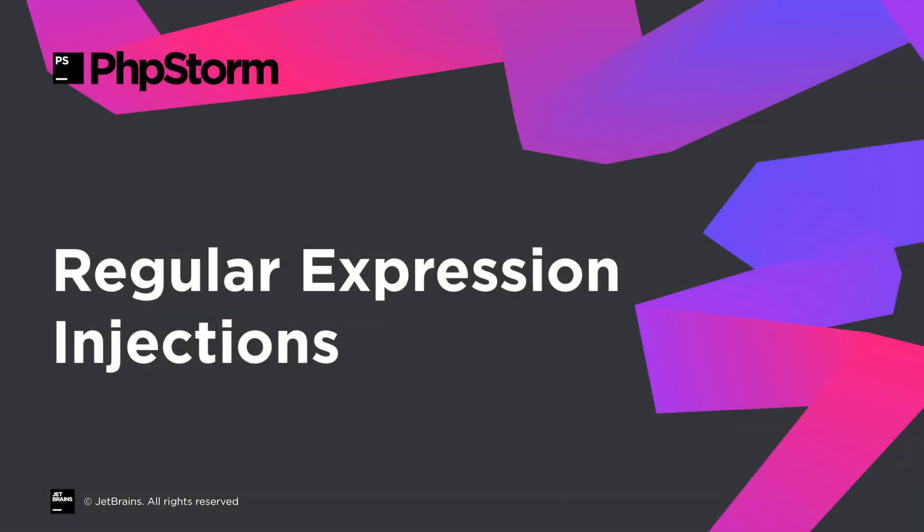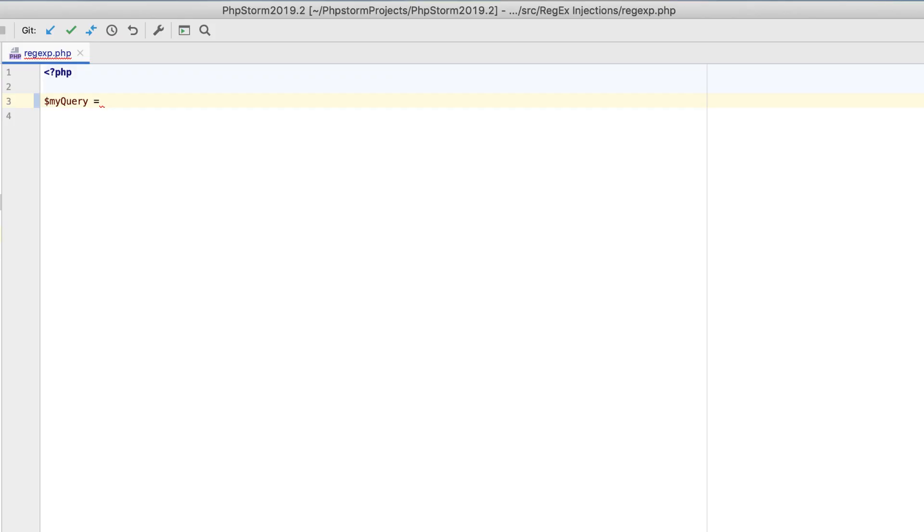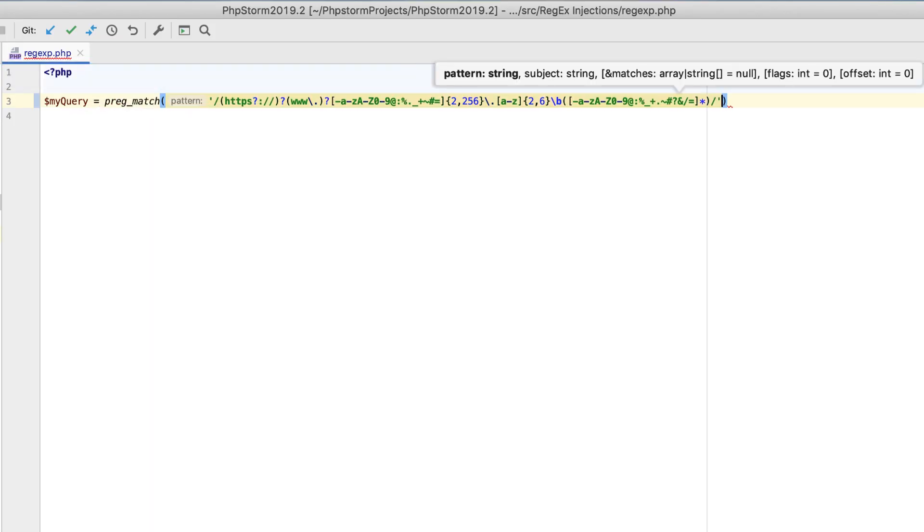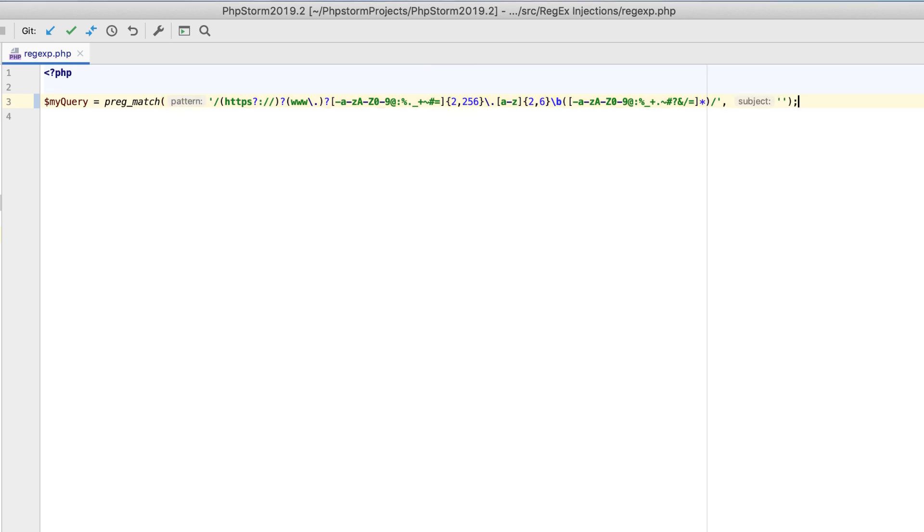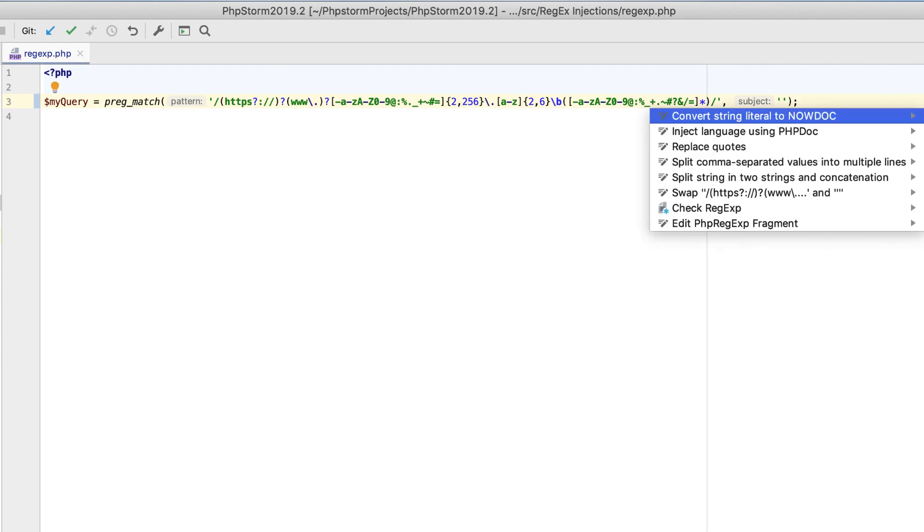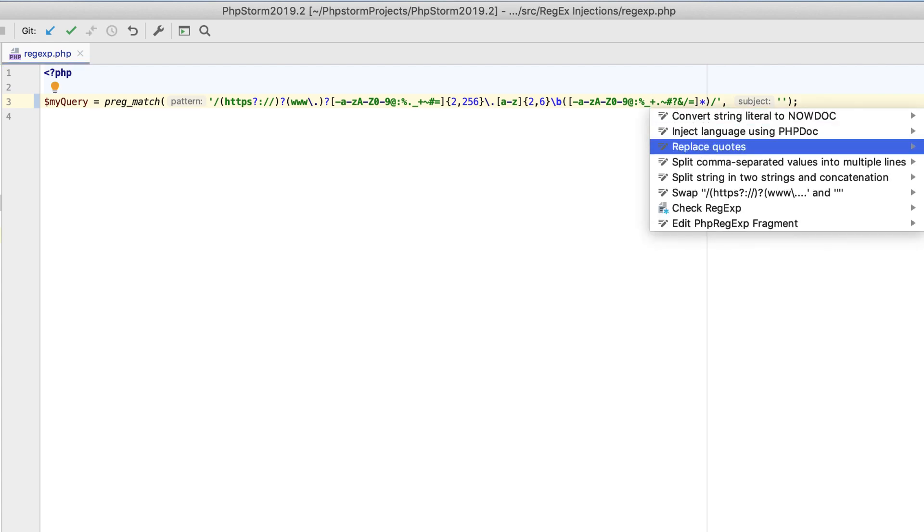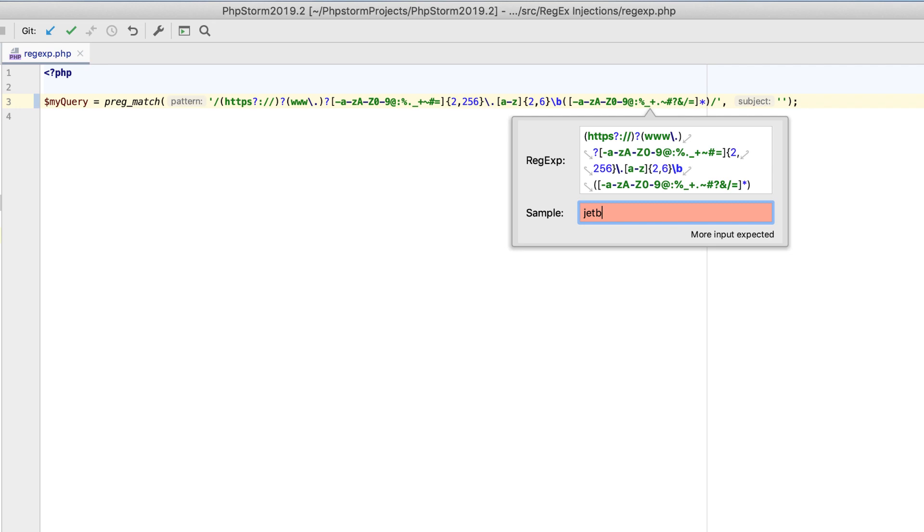When you work with Preg functions, such as Preg Match, PHPStorm 2019.2 will now automatically inject regular expressions. As a result, you get highlighting and on-the-fly checks. Even better, you can press Alt plus Enter on an expression and select Check Regexp to test your regular expression patterns right there from the editor.